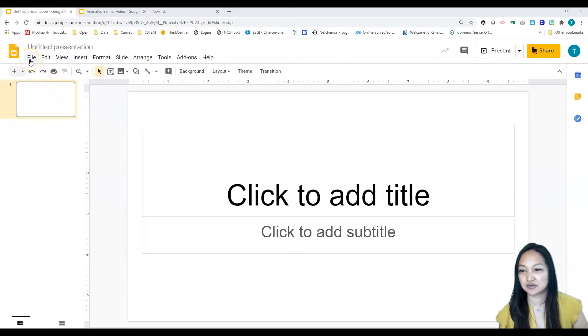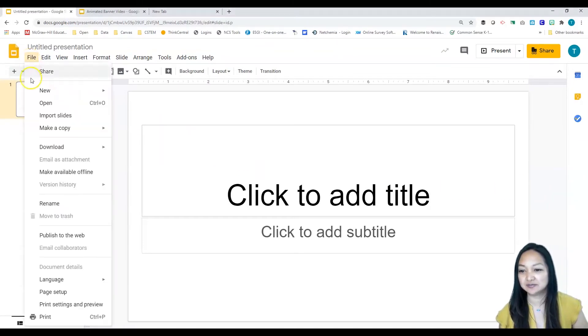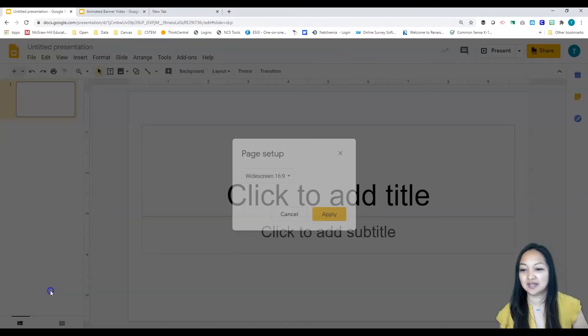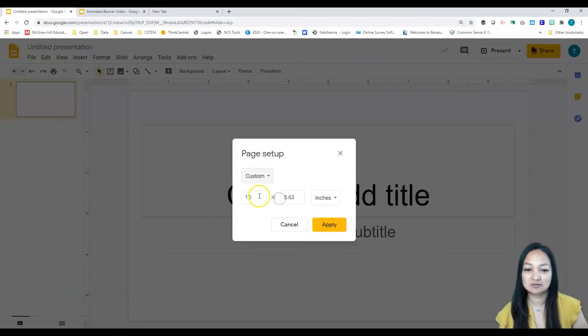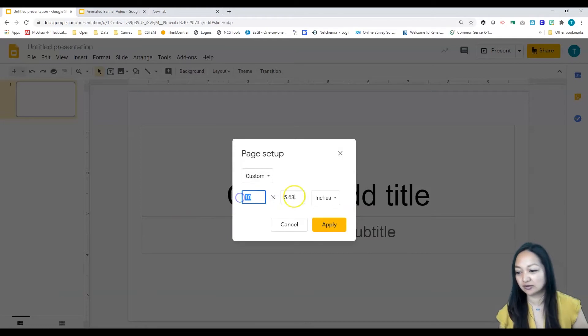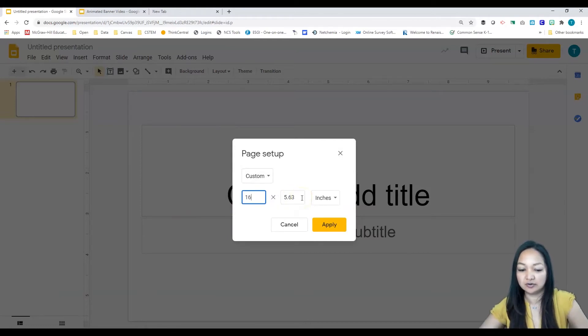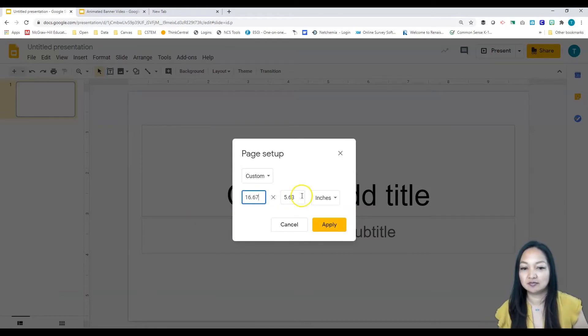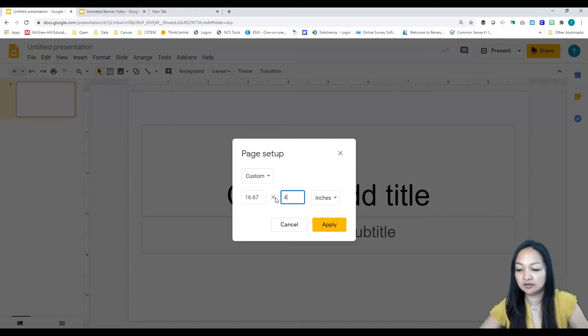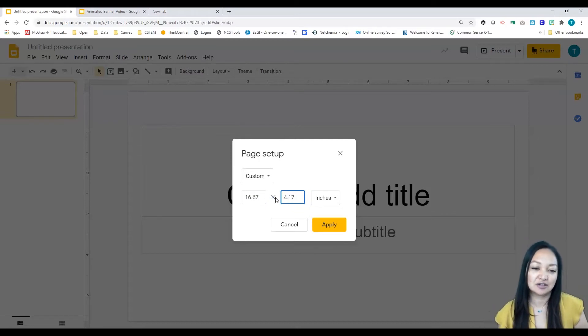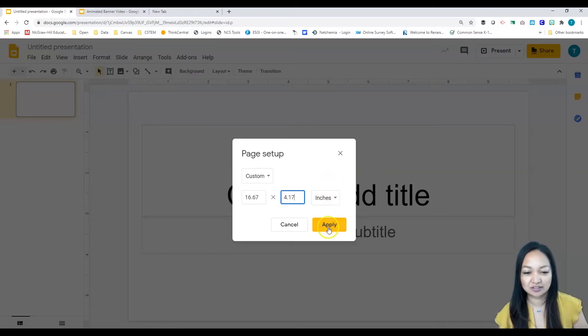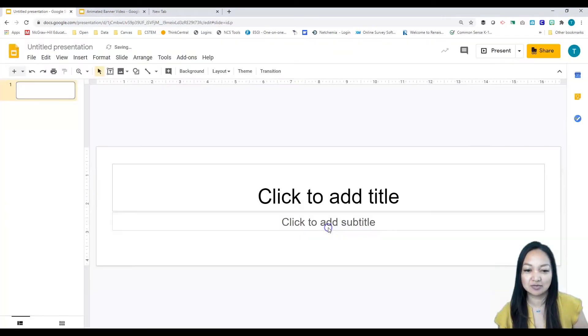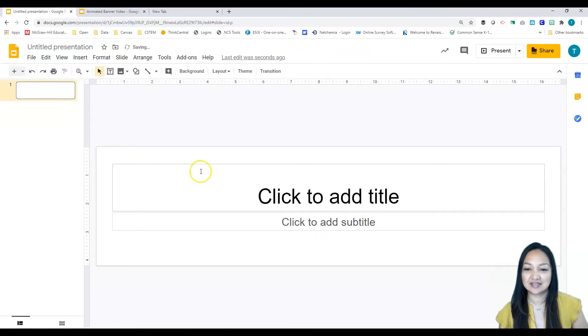Go to File, Page Setup, and we want to change it to a custom size. We're going to use 16.67 by 4.17. There are other dimensions out there that work fine, but this one has worked for us all the time, so we're going to use that today.